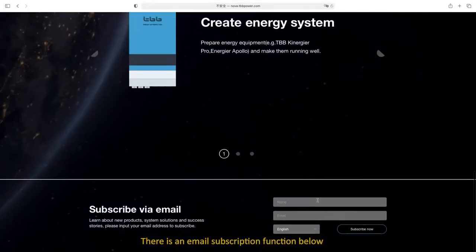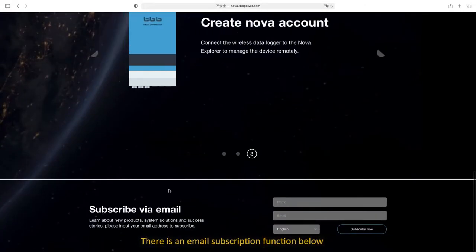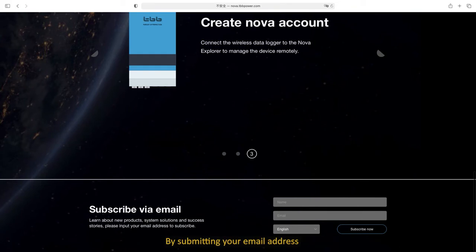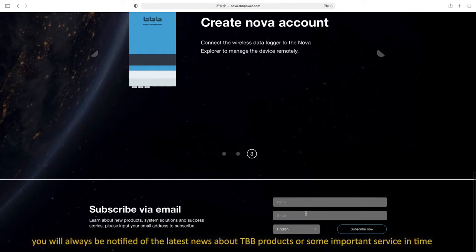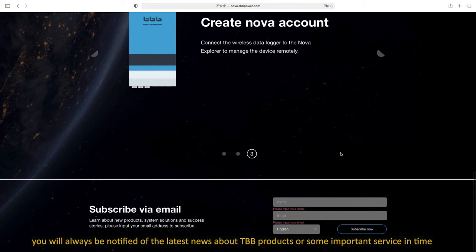There is an email subscription function below. By submitting your email address, you will always be notified of the latest news about TBB products or important services in time.